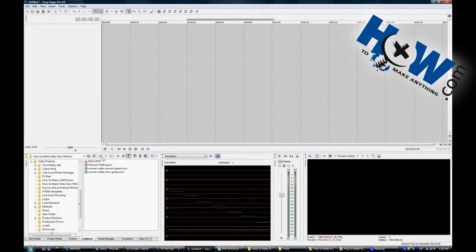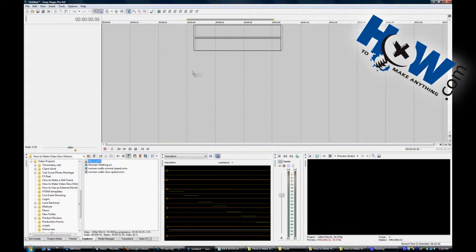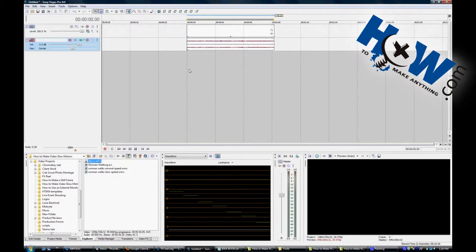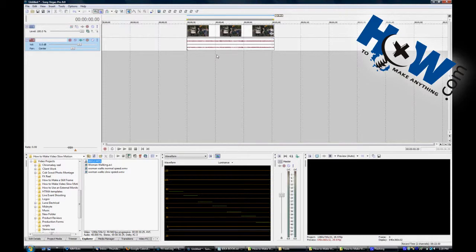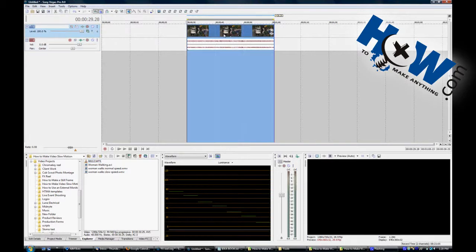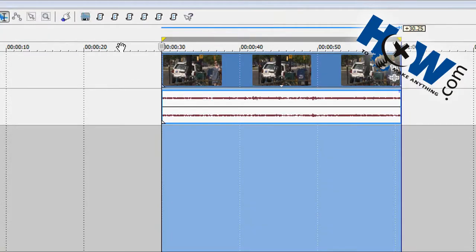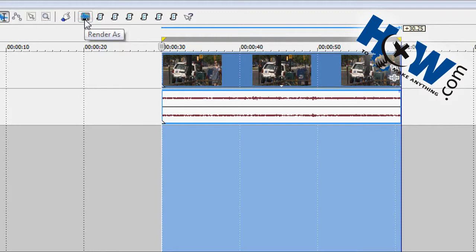You're going to want to take your clip into your editor, this is Vegas. Now Vegas can't normally play this, or we can't normally slow it down because it gags on this file format. So we have to render out an intermediate. To do that, we'll just put a region around the entire clip, not just part of it. Don't trim it, render out the entire clip.